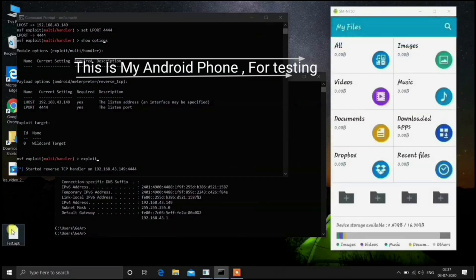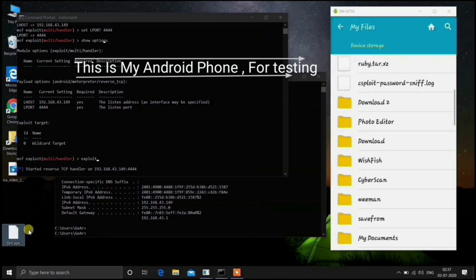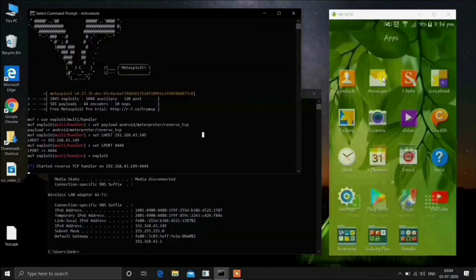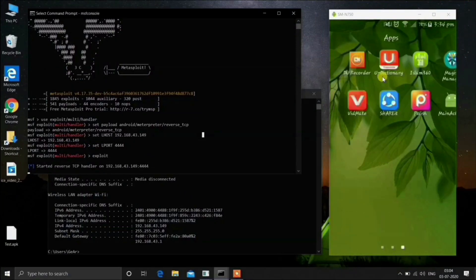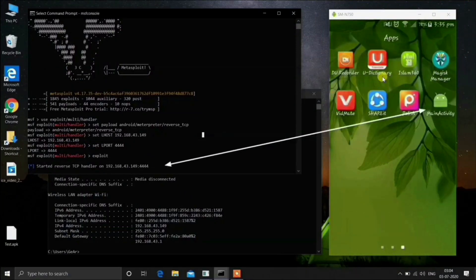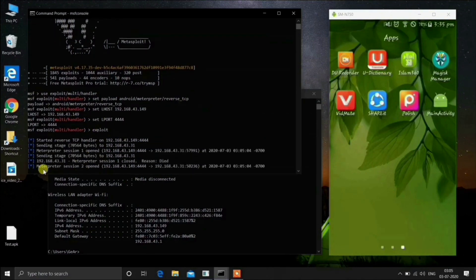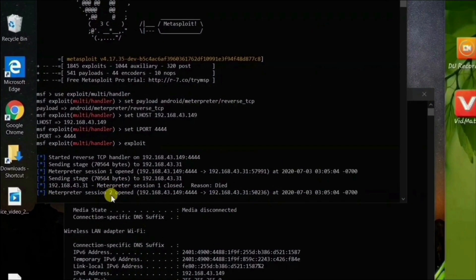So when an attacker creates this payload, then they will send it to you. And when you open it, the attacker will get a response from your Android phone on the MSF console terminal and could easily control your phone remotely.